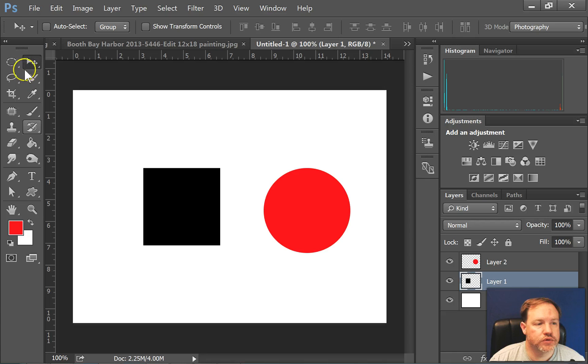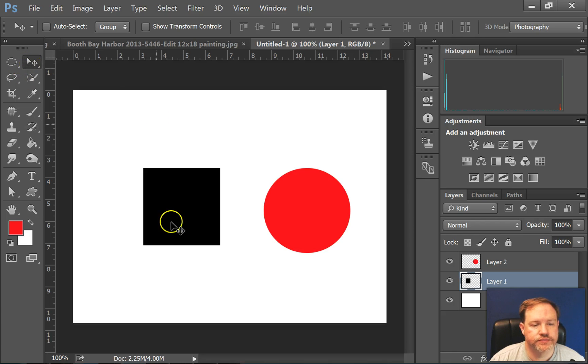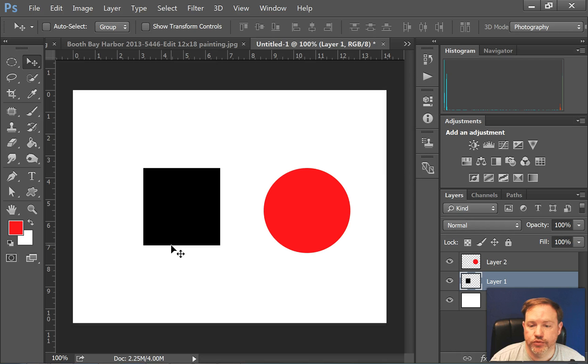The Move Tool is on your toolbar over here, it's this arrow, and obviously you can use it to move things, so it's pretty simple.